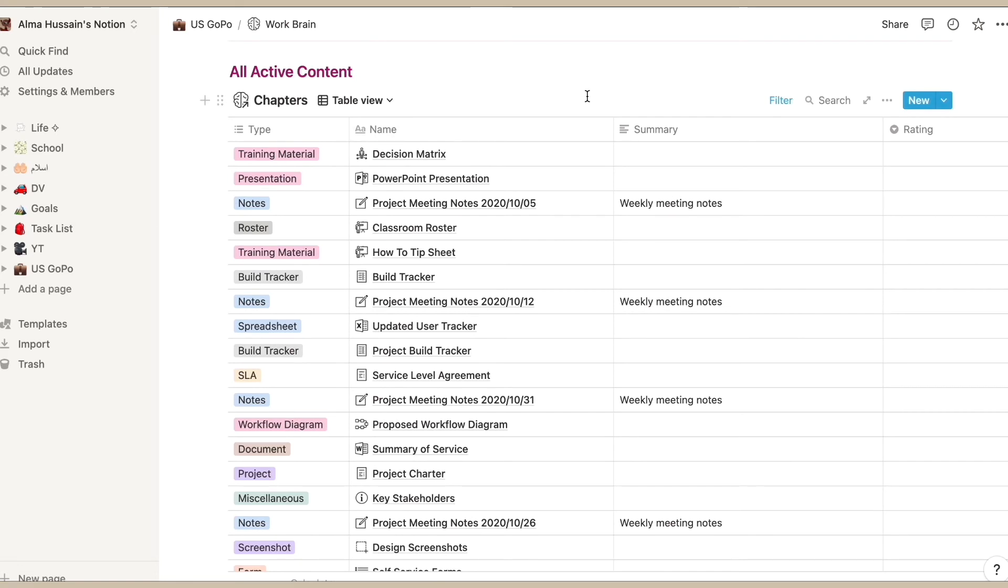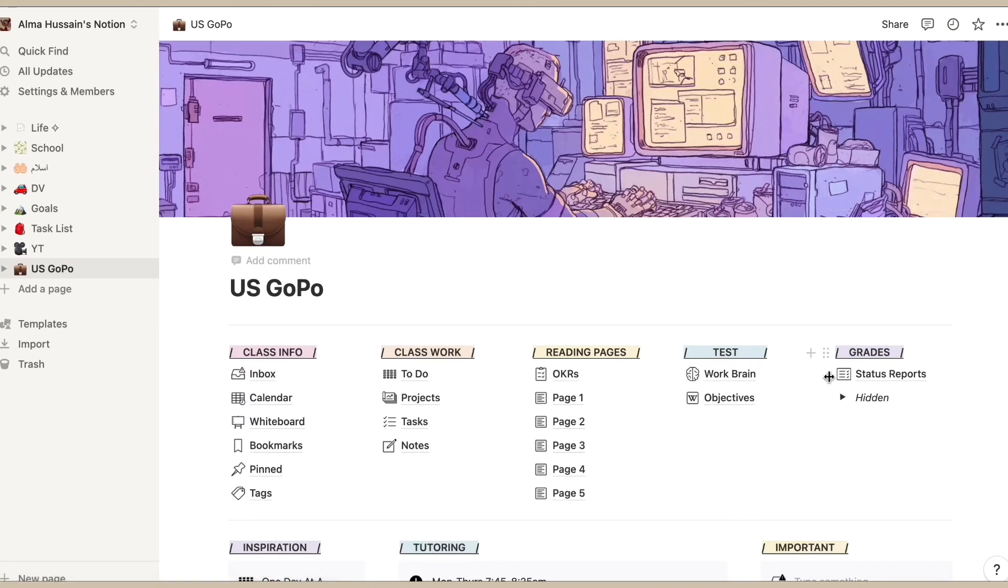Or even sometimes the actual AP exam that will be coming up soon.